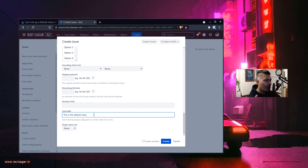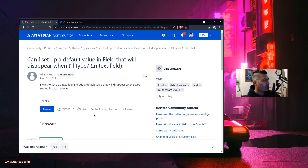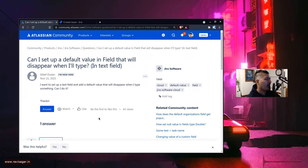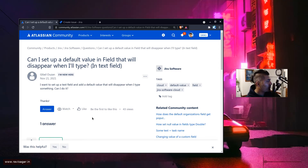You do have ProForma, which I'm hoping to cover since it was acquired by Atlassian, but setting default values and making them disappear — I'm not really sure if there is a way to do it natively without using any app. I thought I'd talk about it and also show you how to set the default value for a custom field, in case you are new to Jira. That's all I wanted to cover today.